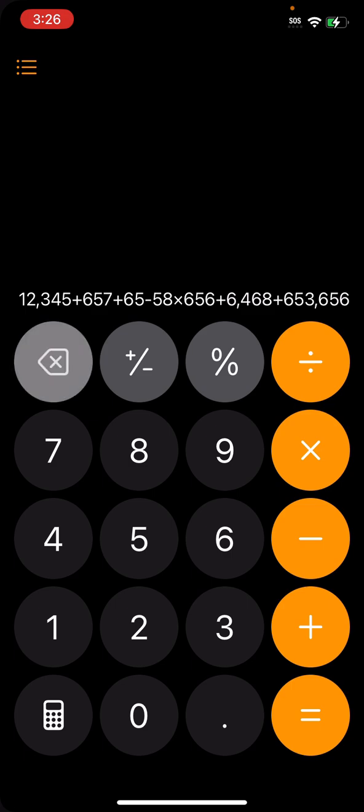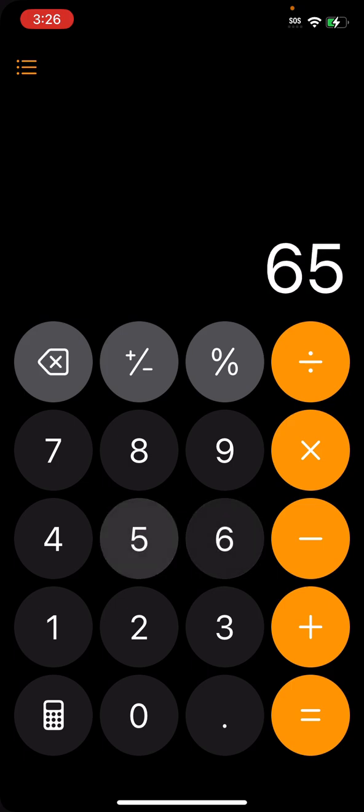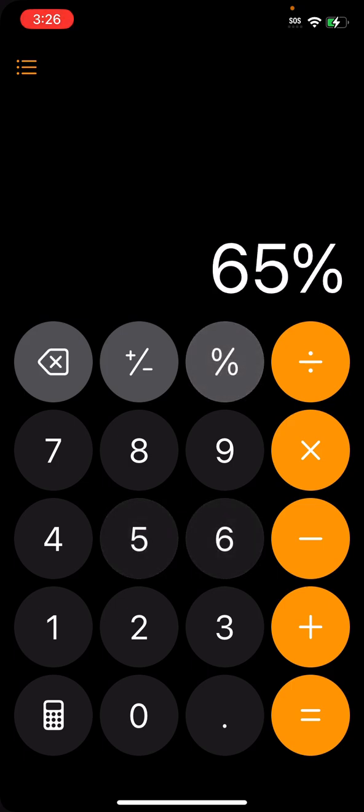You can press the delete button in the upper left corner to delete a single number. And if you press and hold, it deletes everything. So that's kind of new. Same with the other buttons — the plus, minus, the percent.